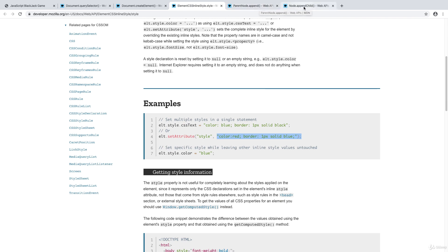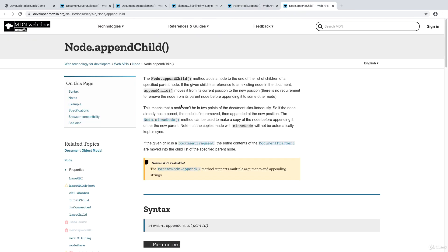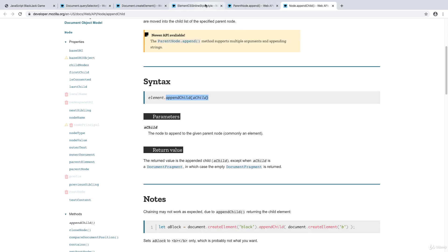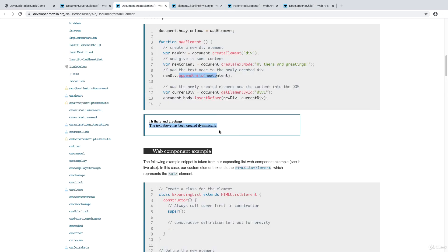There are two different ways that we can append content. There's appendChild, and this is a method that adds a node to the end of the list of children. You get the parent element and then you can append a child to it, adding it onto the page. As we saw, when you create an element, you'd use appendChild to add it to the new div, so the new div gets appended the new content.